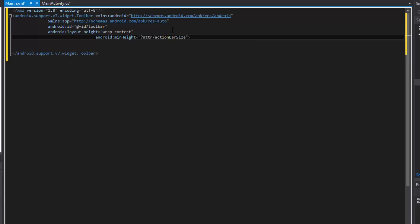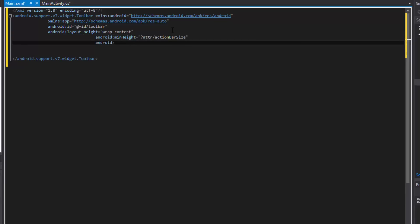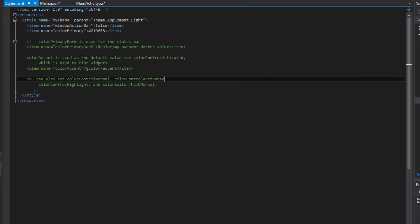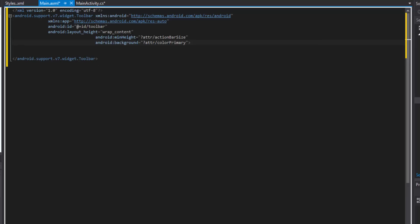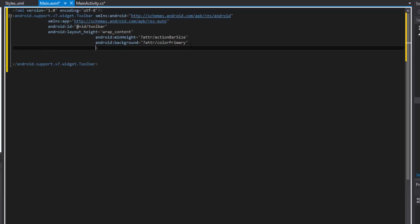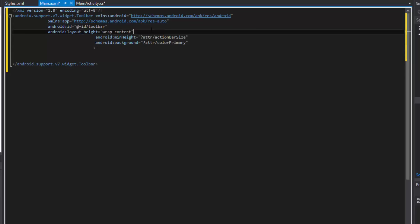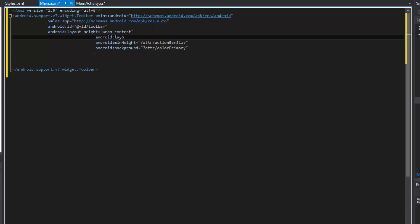That sets the toolbar height to the size of a normal action bar. Next, set the background to '?attr/colorPrimary' — that colorPrimary value will come from whatever we set in the theme. Finally, set layout_width to match_parent. Then I'll show you how to do a dark action bar as well.